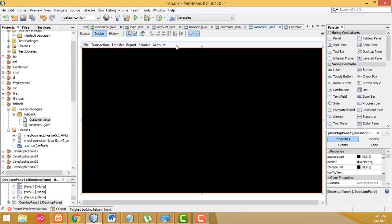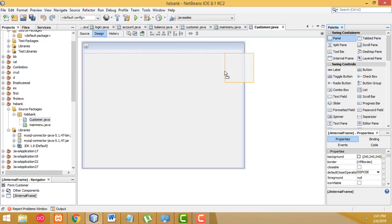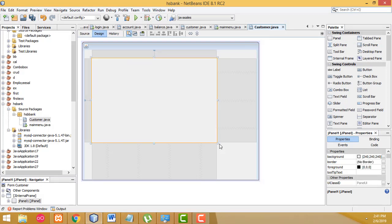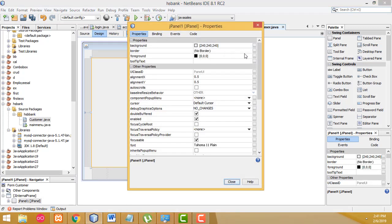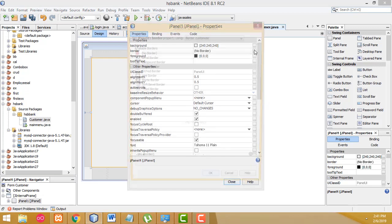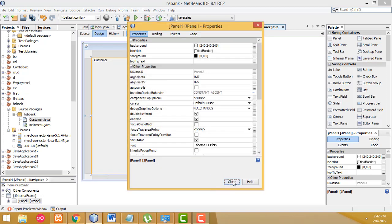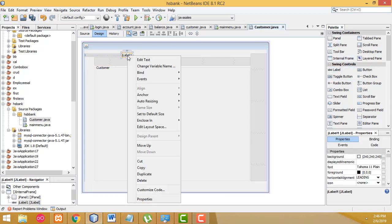Now let's create the customer form. I'm going to drag a panel onto the form like this. Right click, Properties - change the border. The default is 'No Border'; click on it and select 'Title Border'. Give the title as 'Customer' and click OK. We also need to add a heading label.